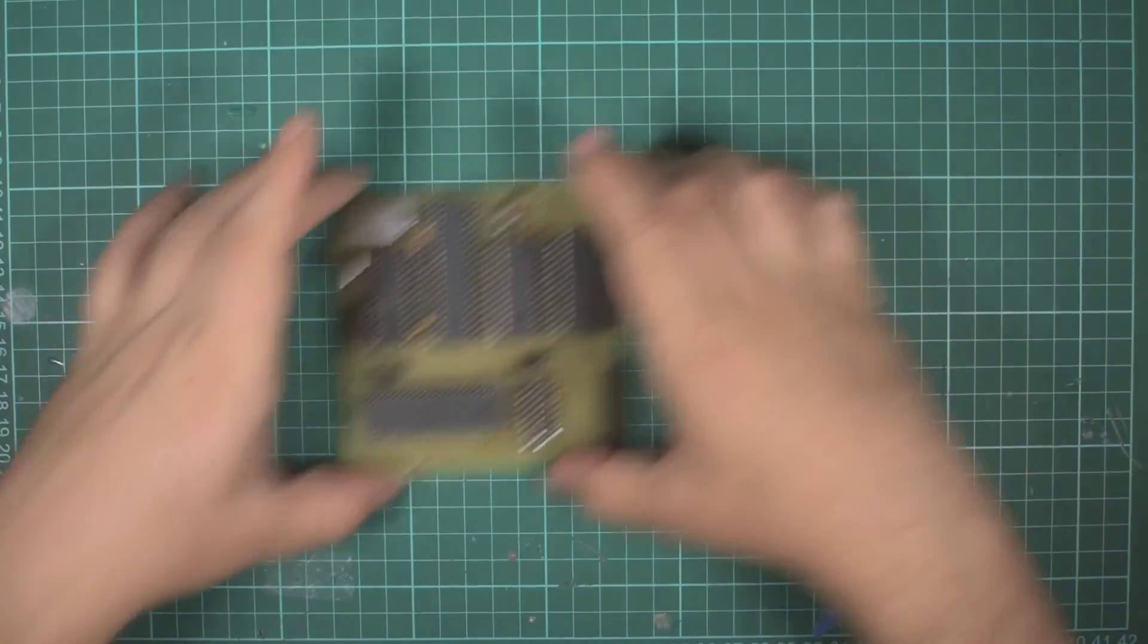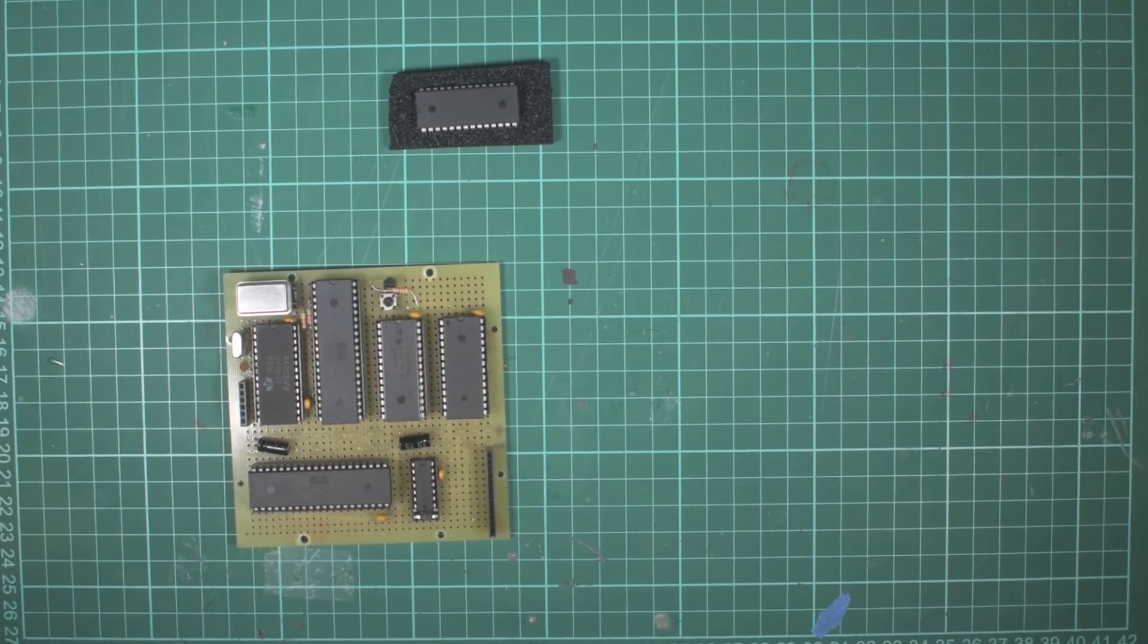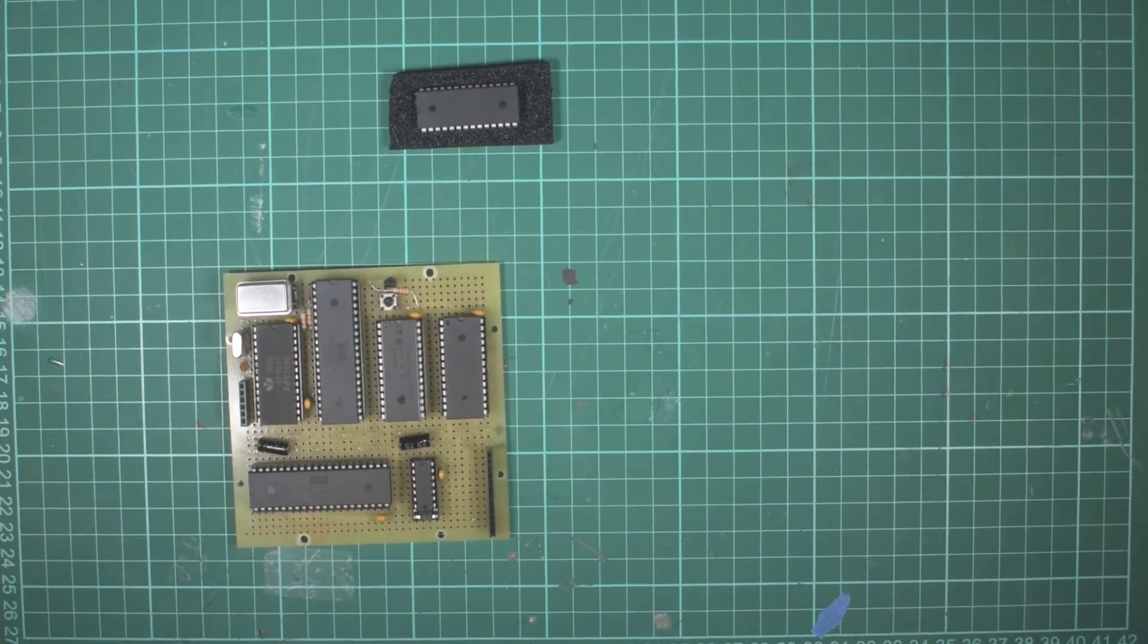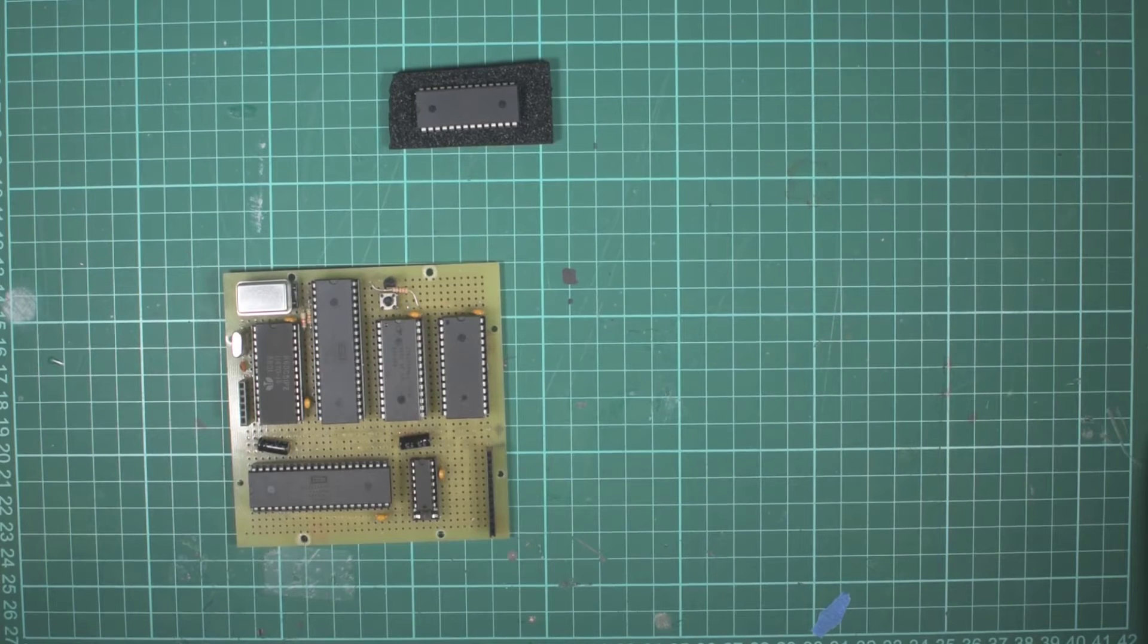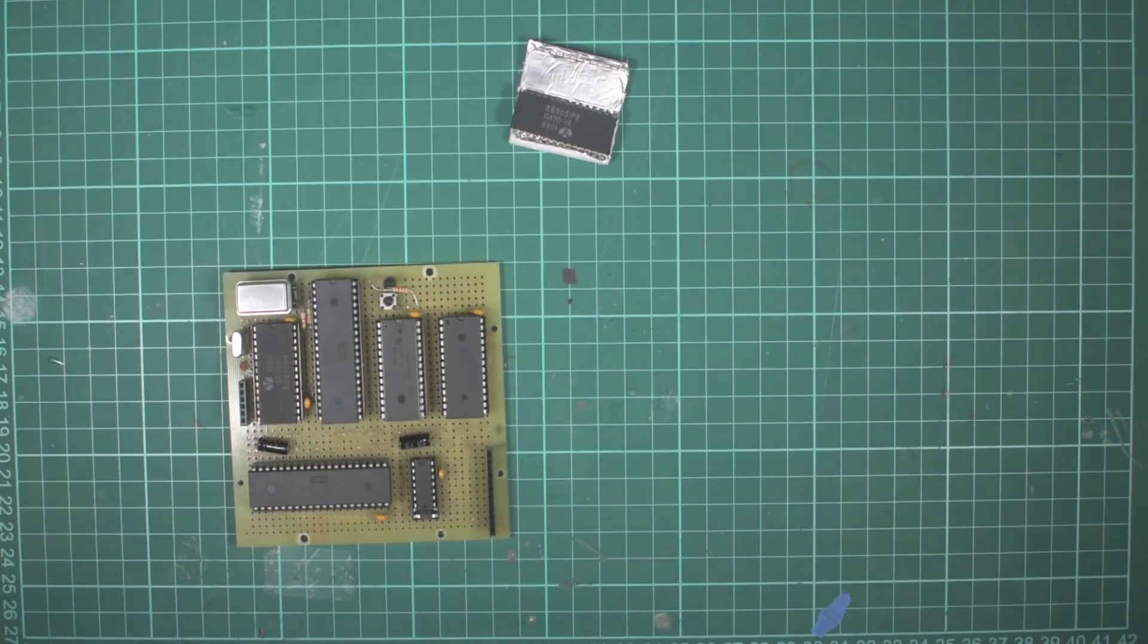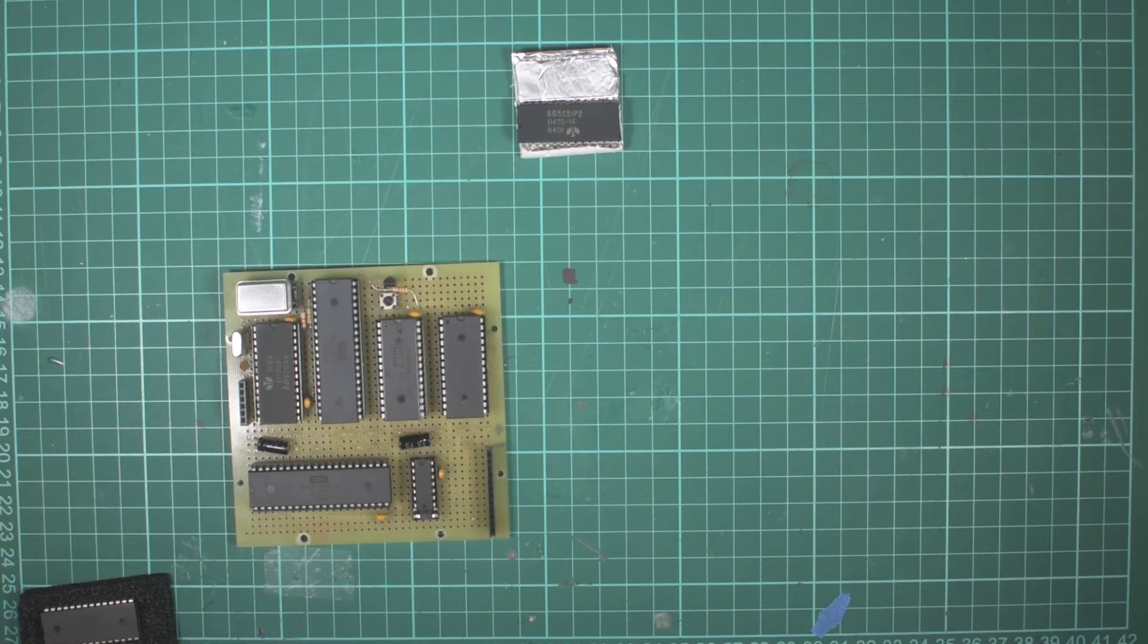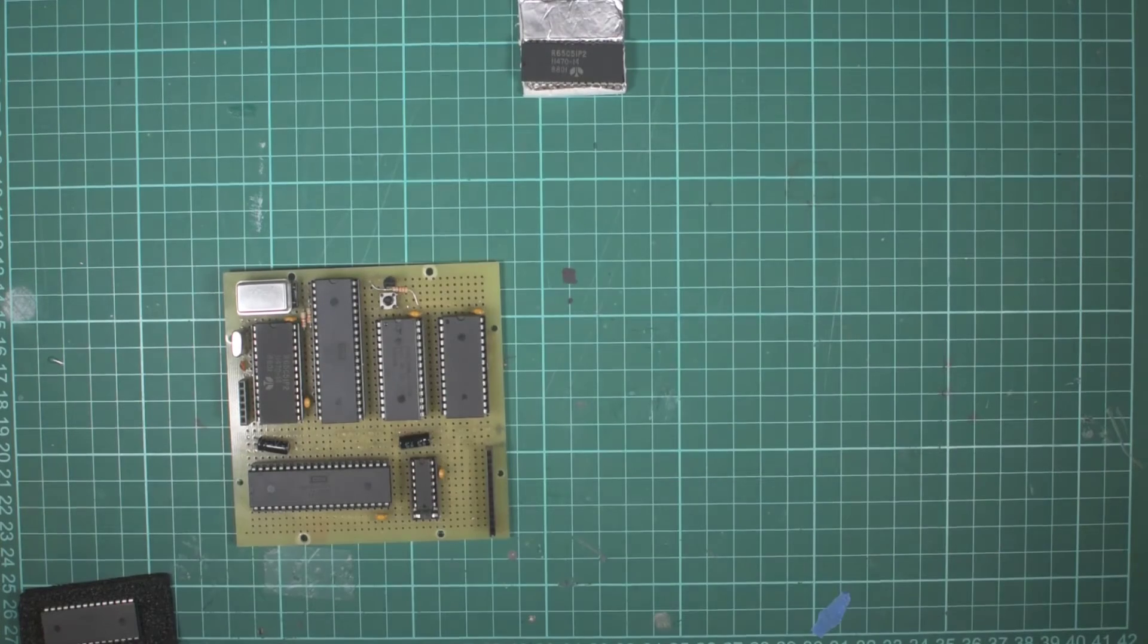This is the WDC 6551, which is our ACIA serial communication device. Unfortunately, there is a bug in this version of the chip, and although you can work around it, it was just too much of a headache. So instead, I managed to pick up these 1988 6551 from Rockwell, which don't have the same issue. If you are going to build one of these, try and pick one of these up. You can get them on eBay for a couple of dollars each.